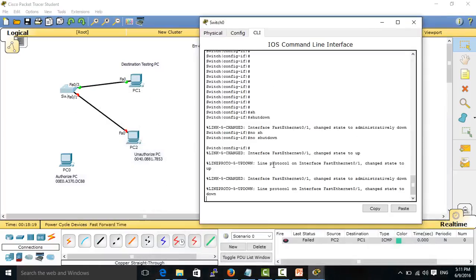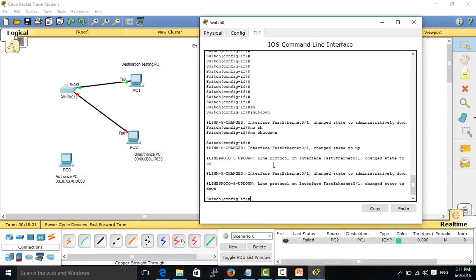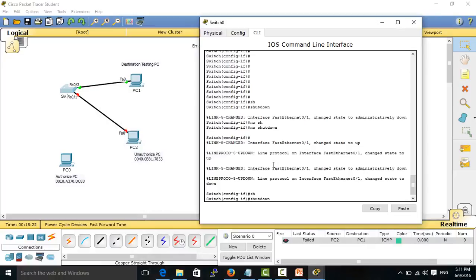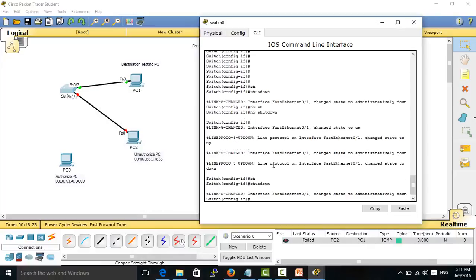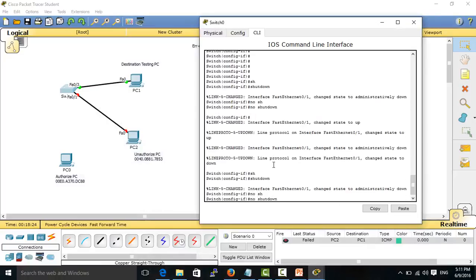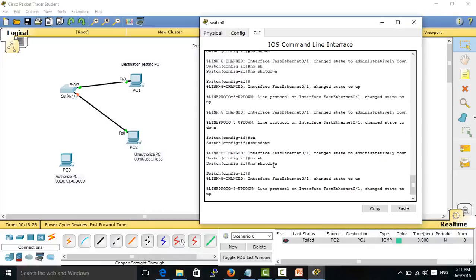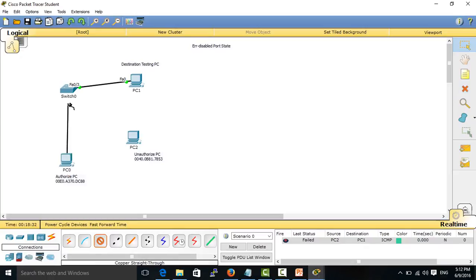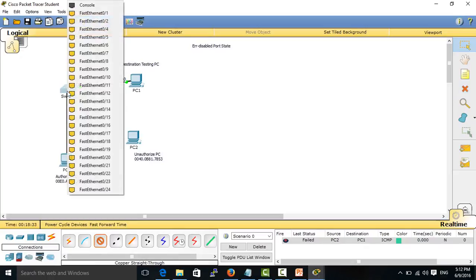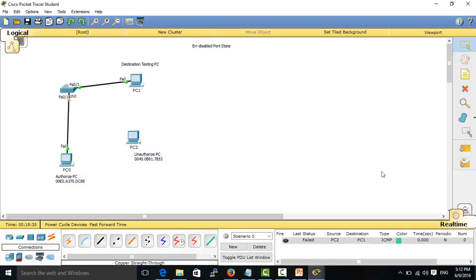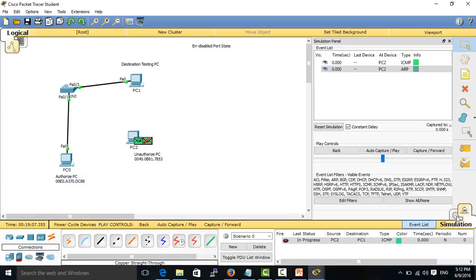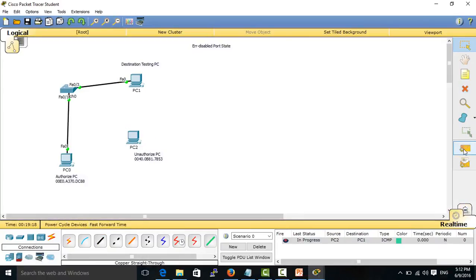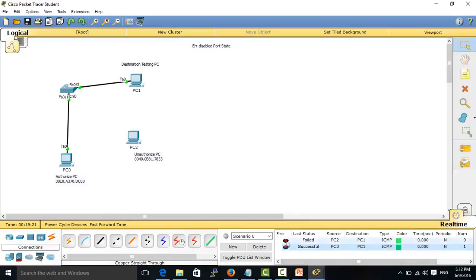When we go into that port by using shutdown and no shutdown, we need to re-plug the port back. Otherwise, although you plug the authorized PC back, the port is still shut down. So you can see, the port is up. Yeah, successful.